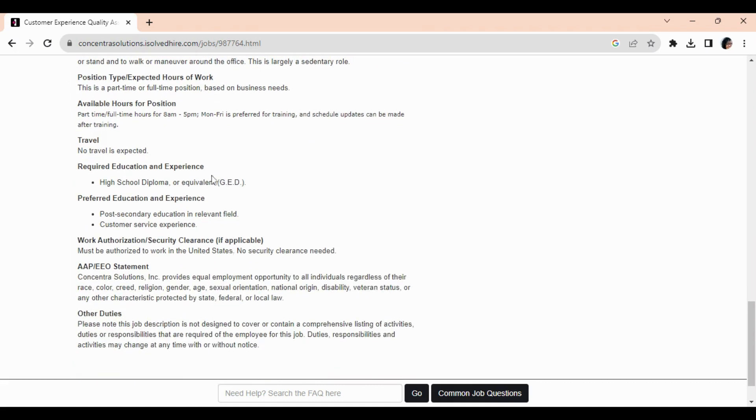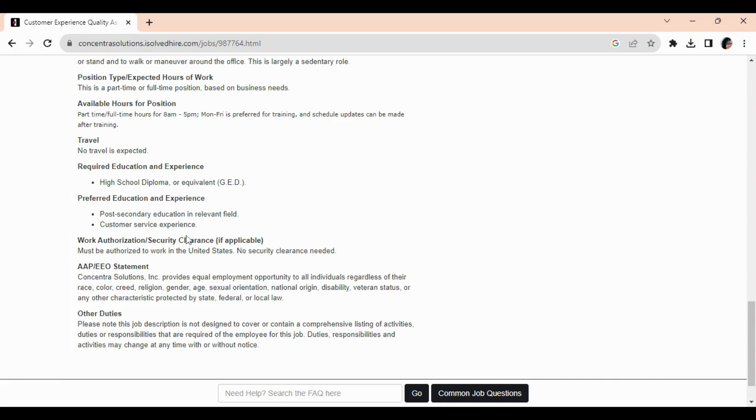For this position, they do require you to have a high school diploma or GED. They would prefer post-secondary education in a relevant field or customer service experience—this is preferred but not required. No security clearance is needed.